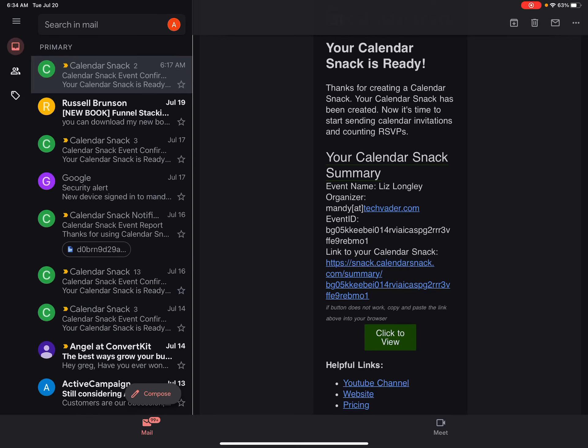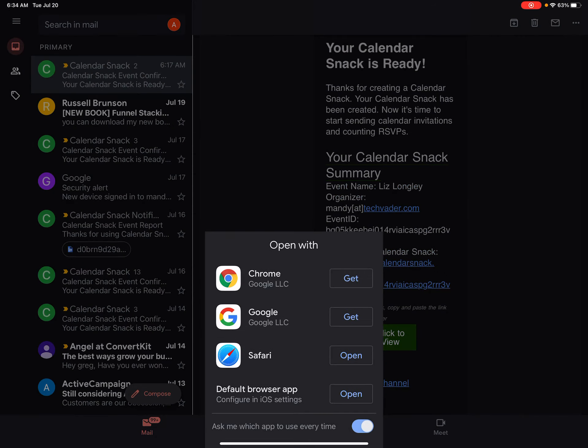Hi, this is Greg with CalendarSnack. You can see them in an email — it could be your email, as an example. I'm just going to click to view the CalendarSnack.